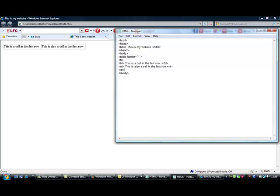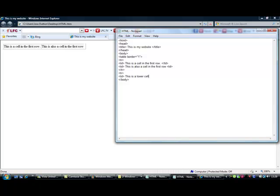So include the TR, and then include TD. Remember to close off the row for the last one. So then write 'this is the lower cell', as in the second row. That's just an example.